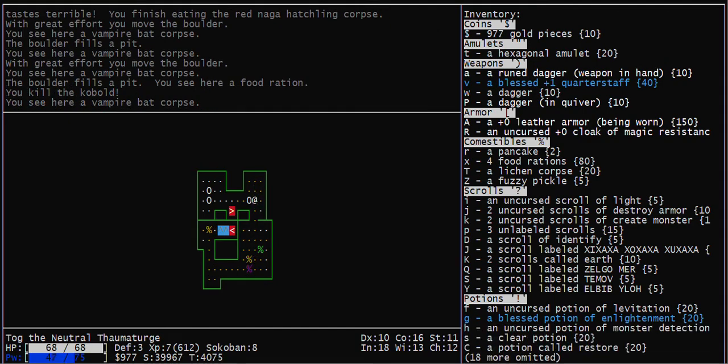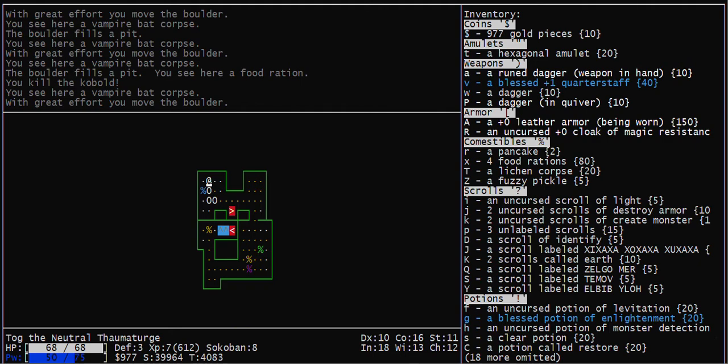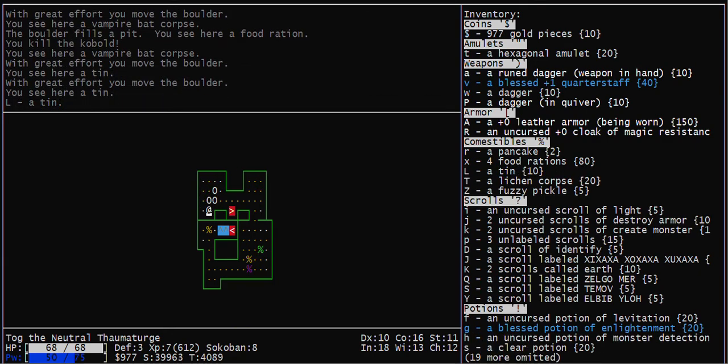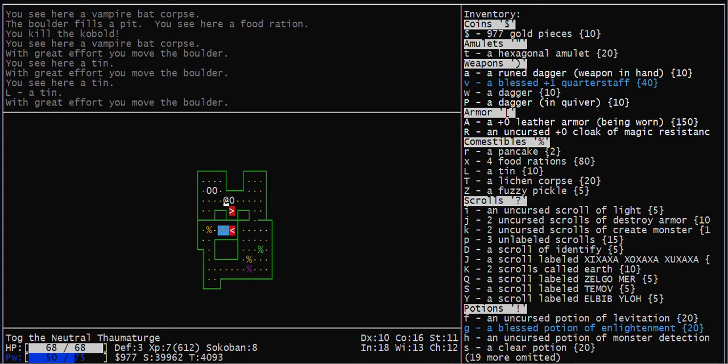The key to this level is to push that boulder back to the beginning and move those three as I just did.